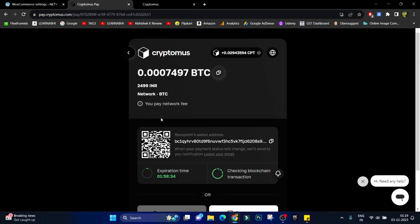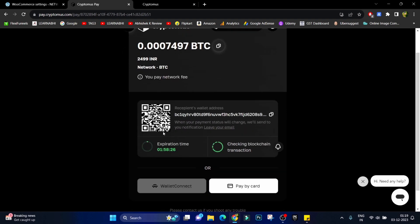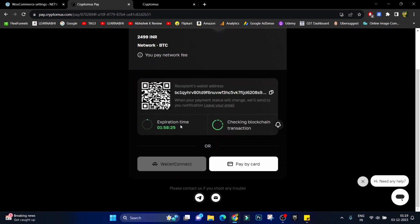And from here user can directly scan this QR code and they can directly make the payment in Bitcoin. Okay, this is the option number one but at the same time if the user wants to make payment via card they can click on pay by card.